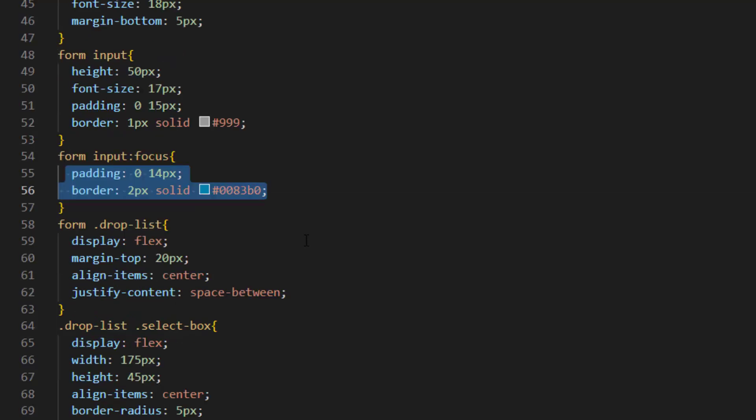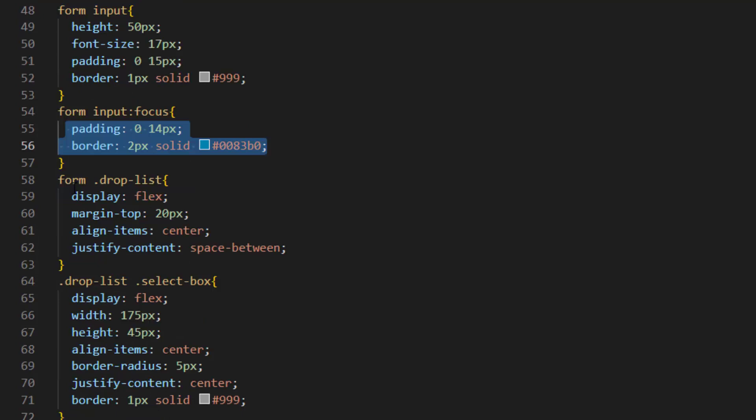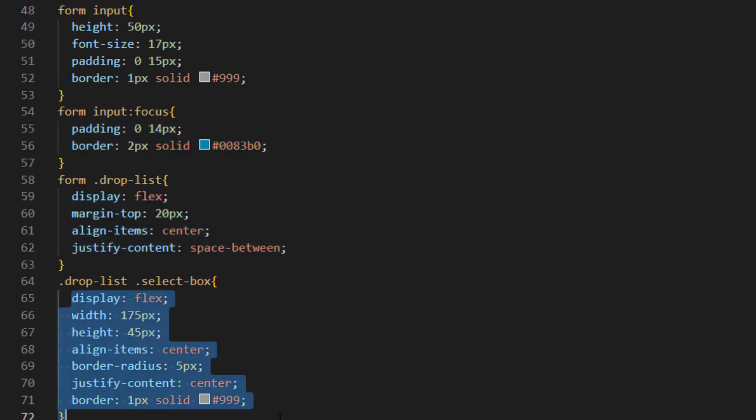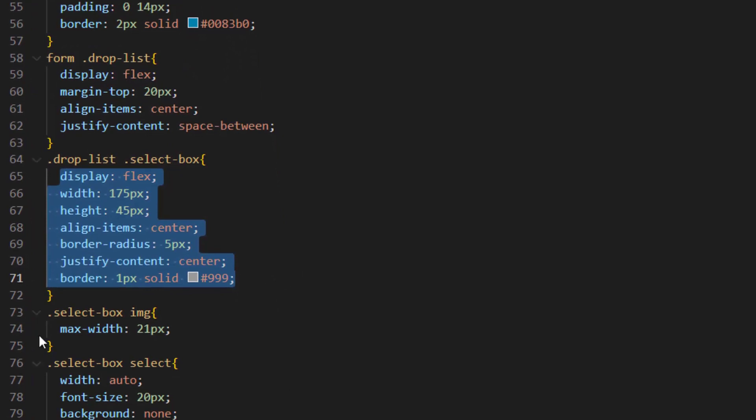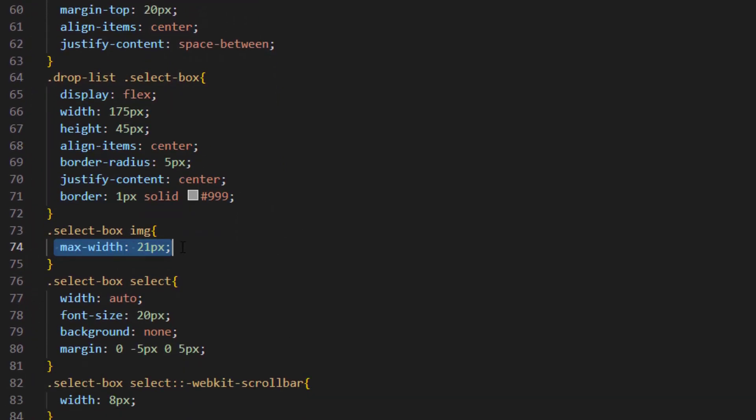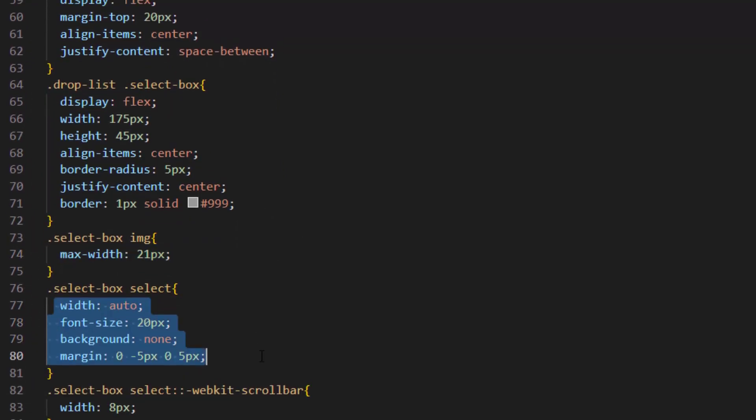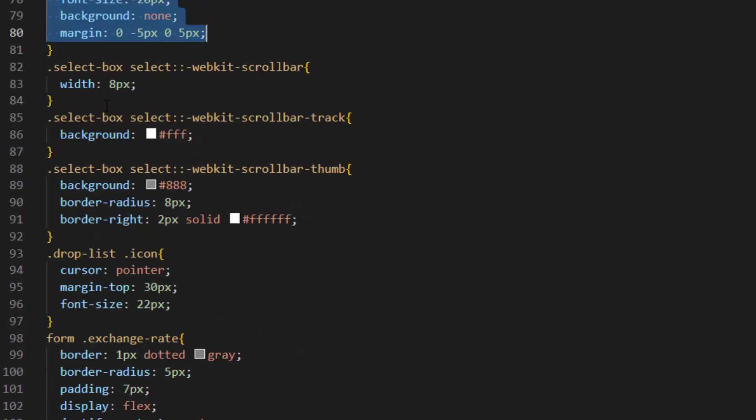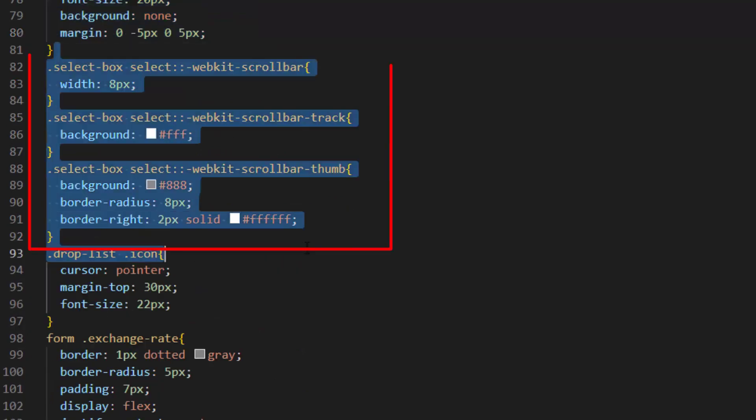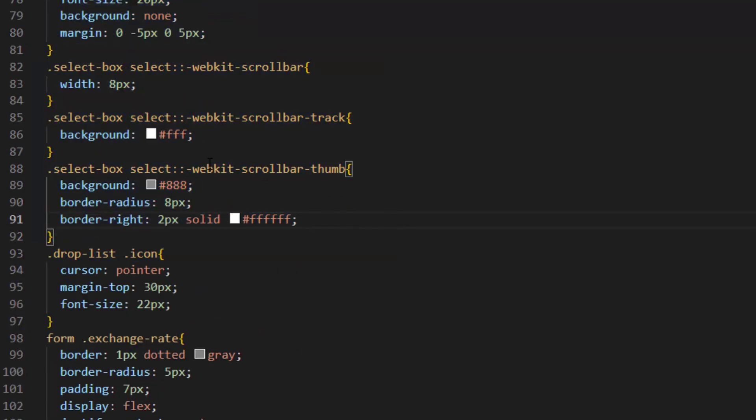This is some design for our drop list and some design for our select box. We set max width for our image and also apply some design to our select from select box. These three sections are for scroll bar of our selection list.